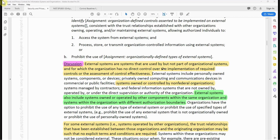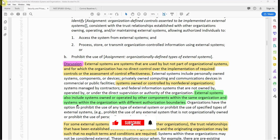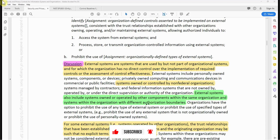External systems are systems that are used by, but not part of, the organizational systems, and for which the organization has no direct control over the implementation of required controls or the assessment of control effectiveness. External systems include personally owned system components or devices, privately owned computing and communication devices in commercial or public facilities, systems owned or controlled by non-federal organizations, systems managed by contractors, federal information systems not owned by or under the direct supervision or authority of the organization, systems owned or operated by other components within the same organization, and systems within the organization with different authorization boundaries.